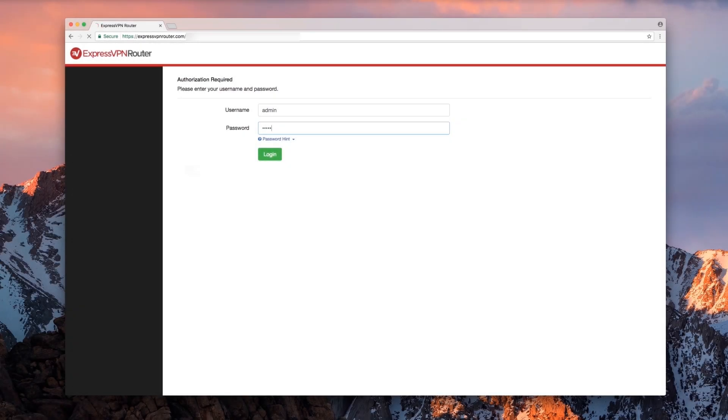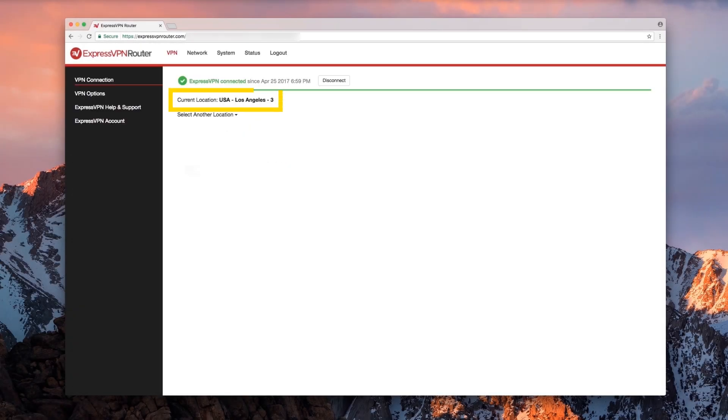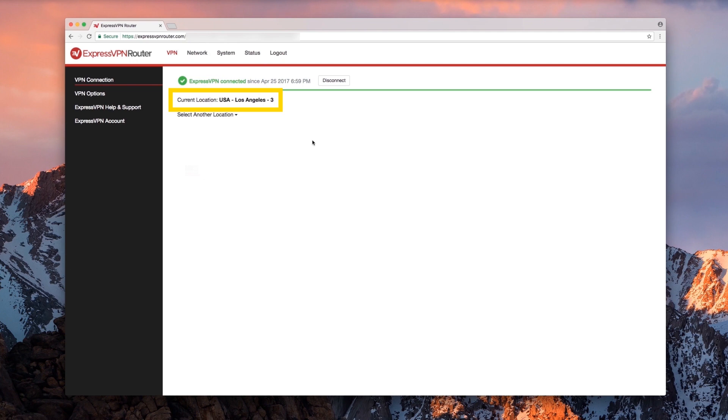Make sure the router is connected to the VPN server location you want to use, as any device connecting to the router network will share that location. If you want to use a different location, click select another location and choose from the list below.